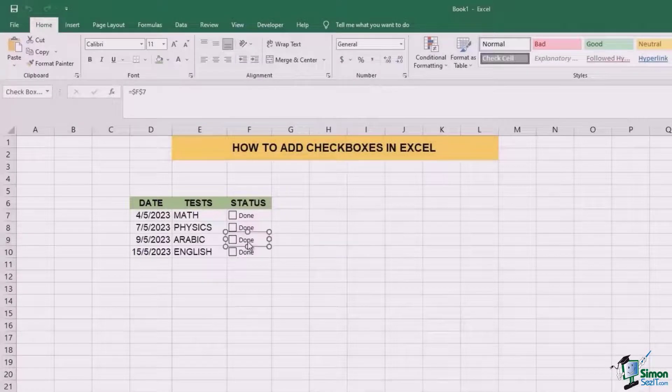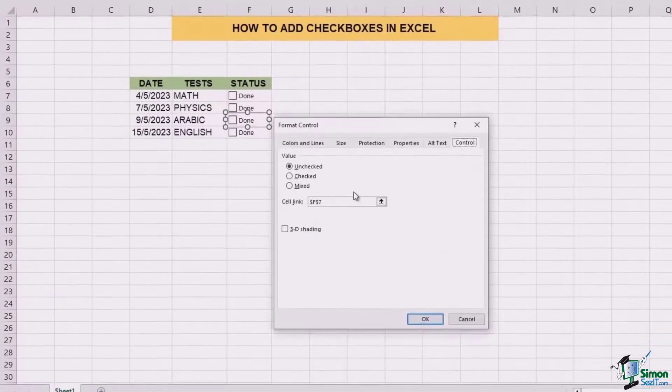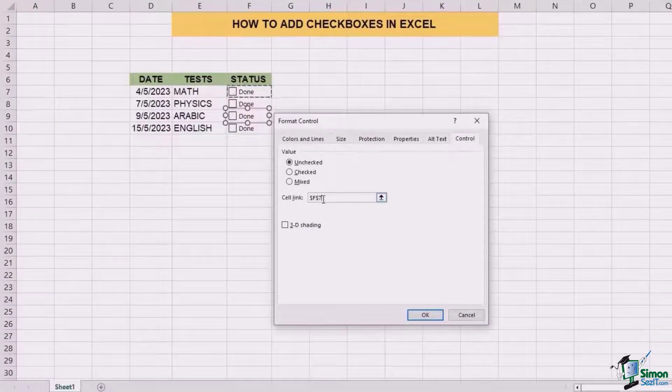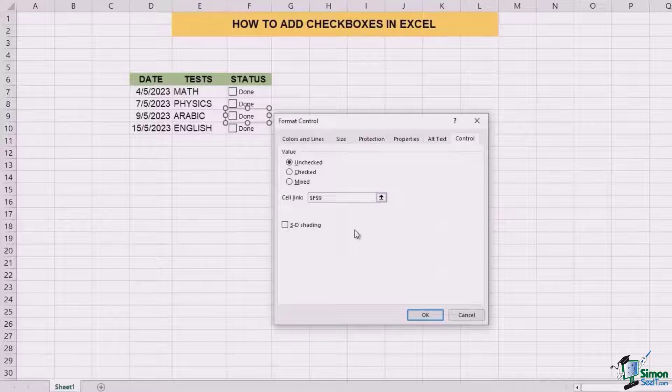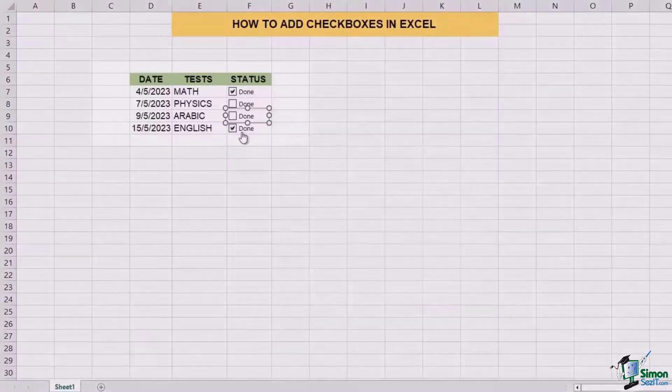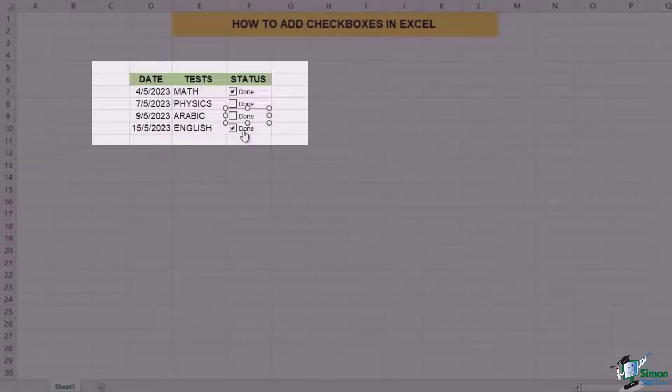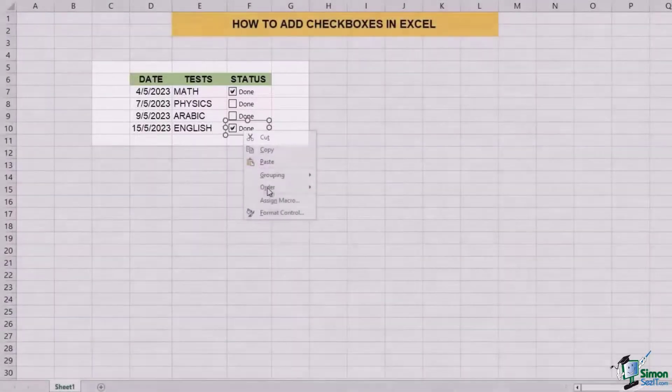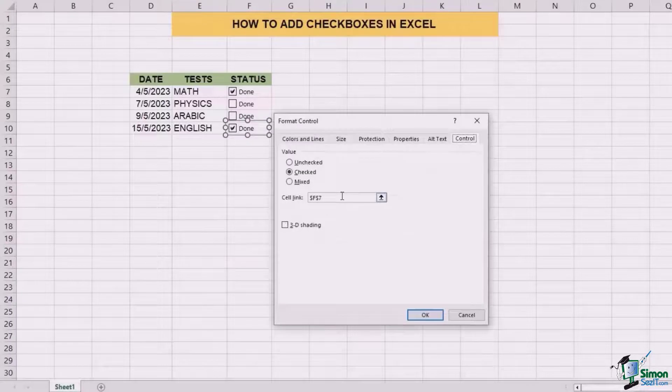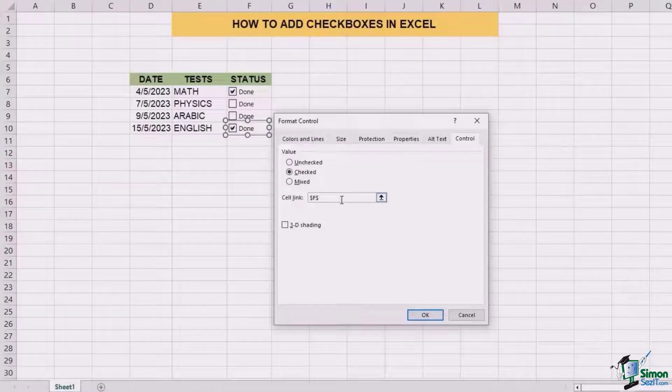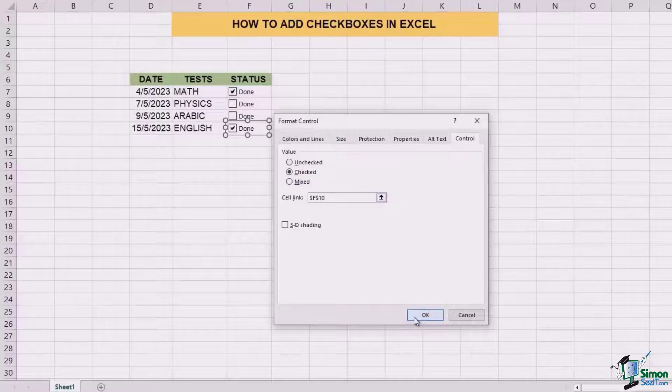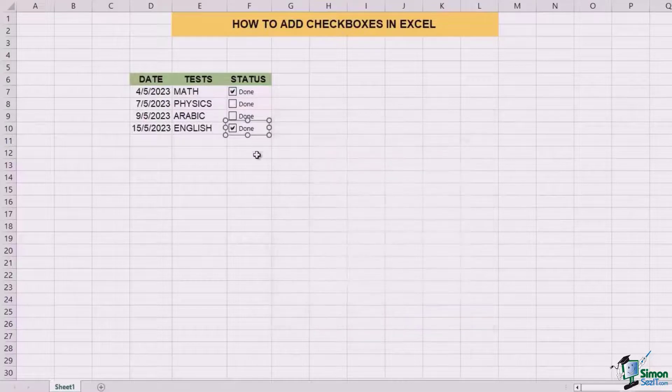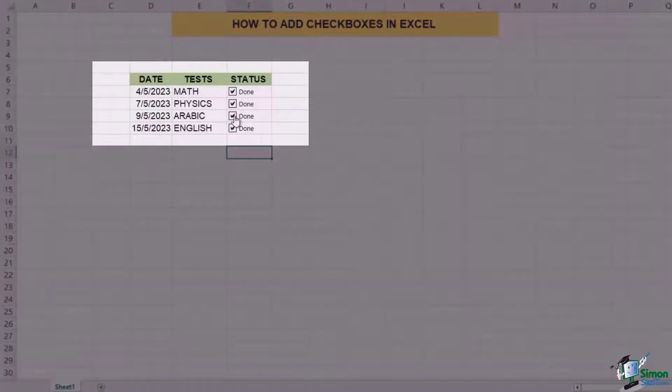This is the same thing that you need to do for the rest of the cells. Change it according to the cell link that you had selected earlier. In the case of English, it's just the same as math. So you can see done and undone is being done at the same time. We're going to change the control formatting, change it to F10 and click on OK. Now each of the done and undone is independent.